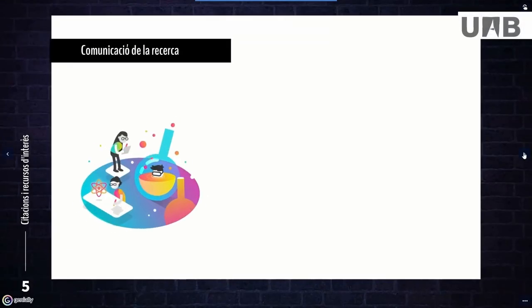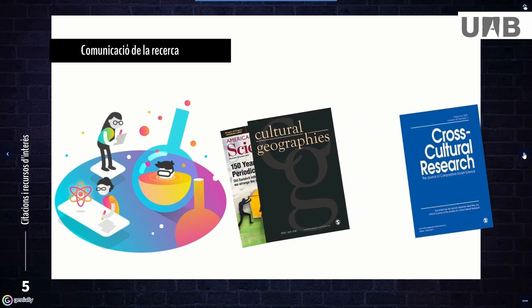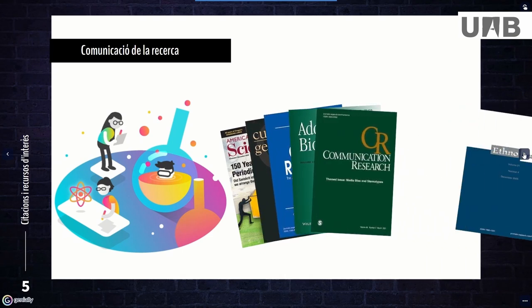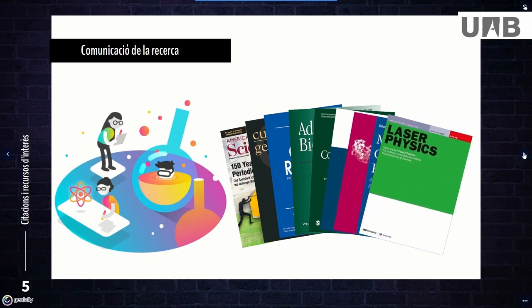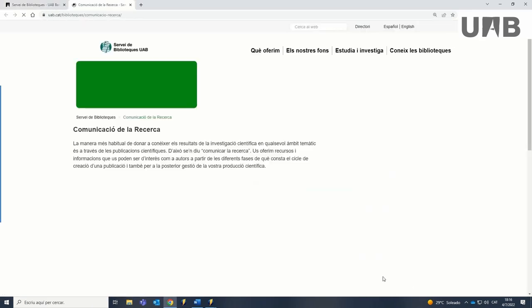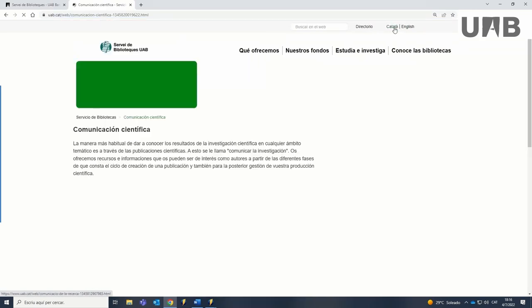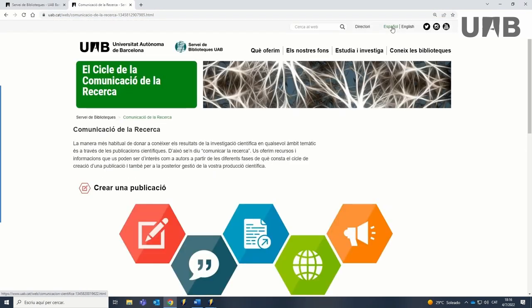The most common way to spread the research output in any area is through academic publishing. This is called communicating research. The scholarly communication website, available in Catalan, Spanish and English, compiles resources and information that may be of interest to you as an author.